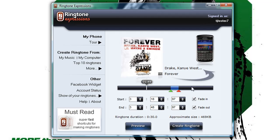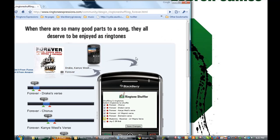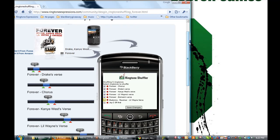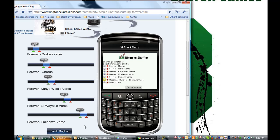We've solved that problem with an amazing feature called ringtone shuffling, and it comes for free with your purchase of Ringtone Expressions. Ringtone shuffling, as the name implies, allows you to shuffle a set of ringtones you have selected. As shown on my BlackBerry here, I've created five ringtones from the 'Forever' song, and in the ringtone shuffler all I have to do is check these five songs and they go into my shuffle rotation. So anytime a phone call comes in I hear a different 'Forever' ringtone — first it might be Lil Wayne's verse, next time Drake's verse, then Kanye West's verse. It really changes the experience and makes the ringtone experience so much more fun.